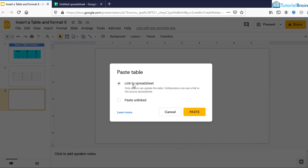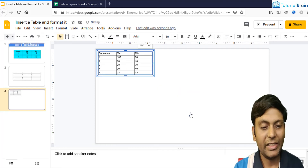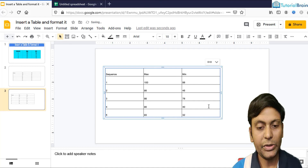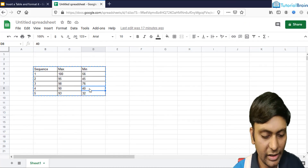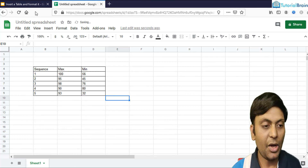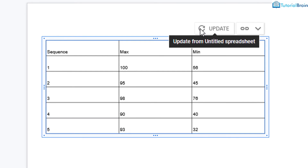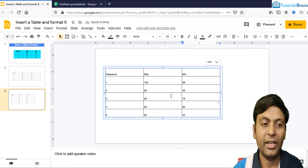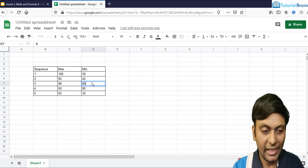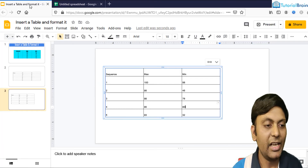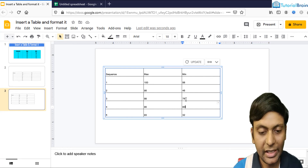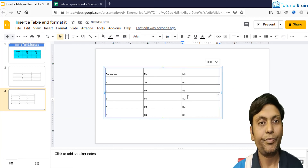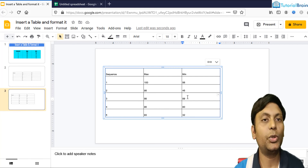Let me select the first option and click Paste. Now if I go back to my Google Sheet and change a value — let's say to 80 — and come back to Google Slides, you see there is an option to update this data. If I click Update, you'll notice that the value 80 is updated. Let me show you again: I'll change 76 to 89 in Google Sheets, come back to Google Slides, click the Update button, and now you see the value 89 is present. That's the important point I wanted to show you.